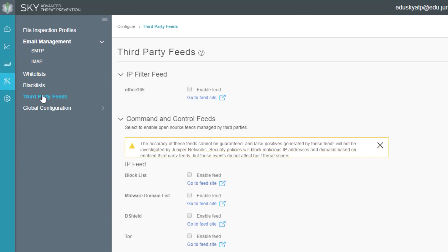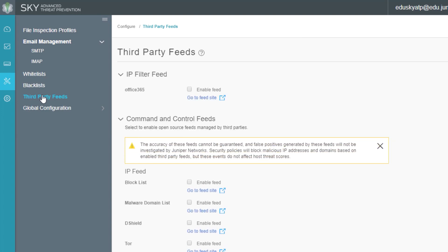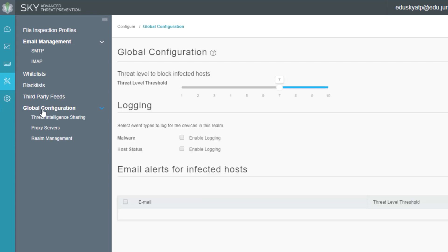We do have third party feeds. I'm not going to get into detail about this workspace because it is outside the scope of this course. But keep in mind, if you need to configure third party feeds, this is the place you do it. We have the global configuration where you configure the global threat level to block infected hosts. You have logging for malware and host status. You can also configure an administrator email to be alerted when there's an infected host and you specify the threat level when you actually want to send that email with the threat level threshold section. Then we do have threat intelligence sharing, proxy servers, and realm management. Those are outside the scope of this course, but just keep in mind they're there.